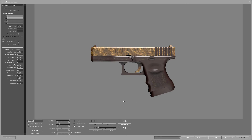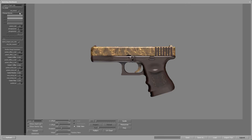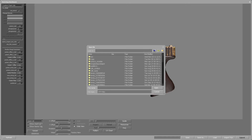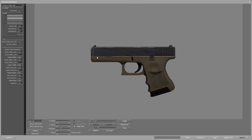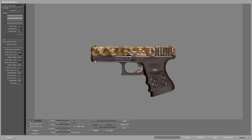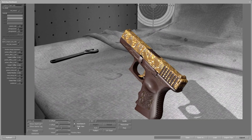Let's add the normal map to see the difference it makes. Check the use normal checkbox and click on the choose normal button, then choose the normal VTF file. Now we can see how the skin turned from being flat to having height, and our bumps and carvings are visible.